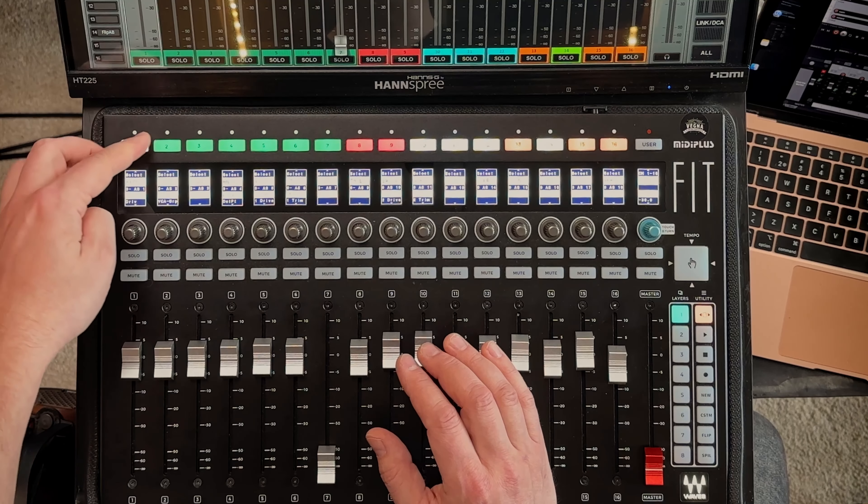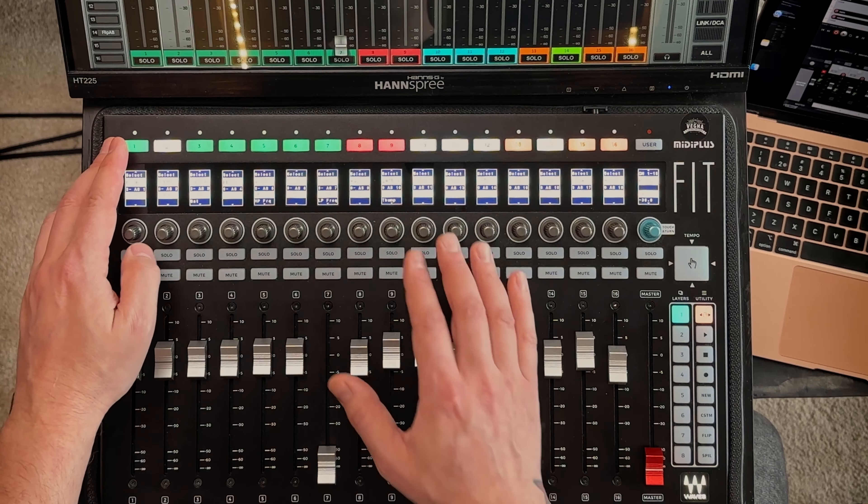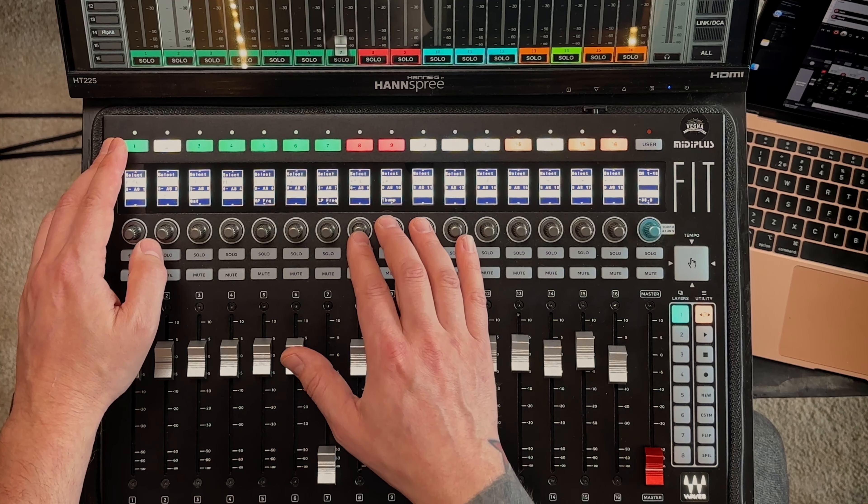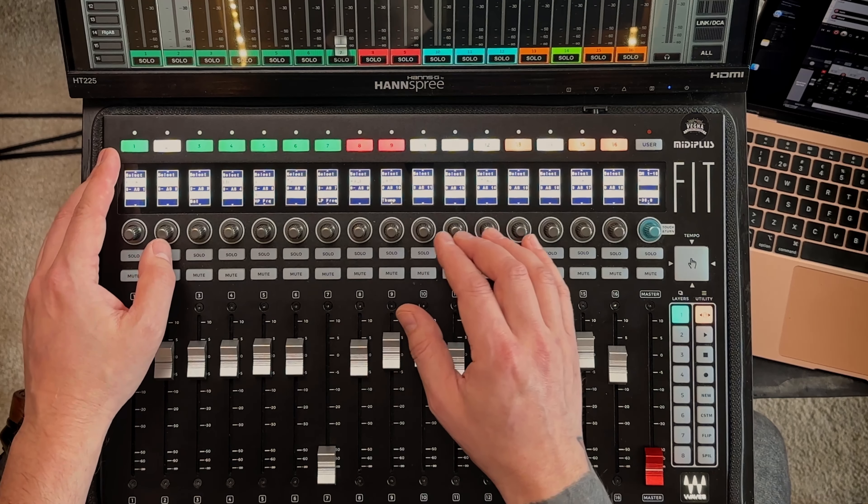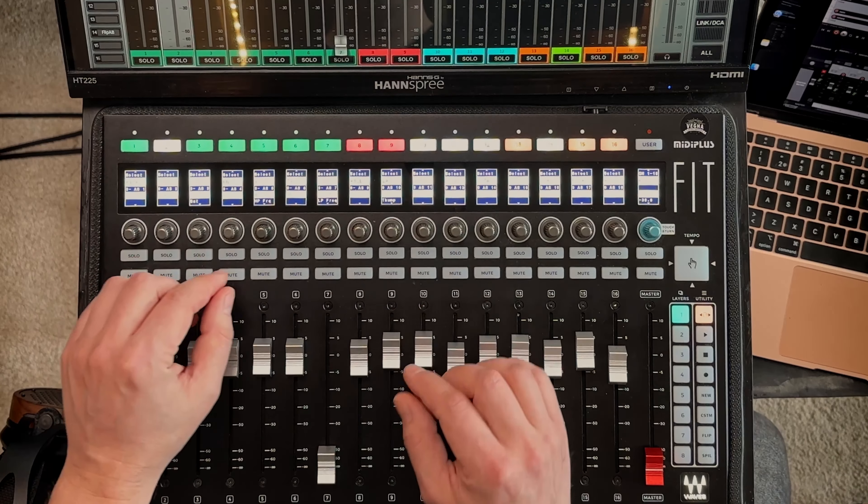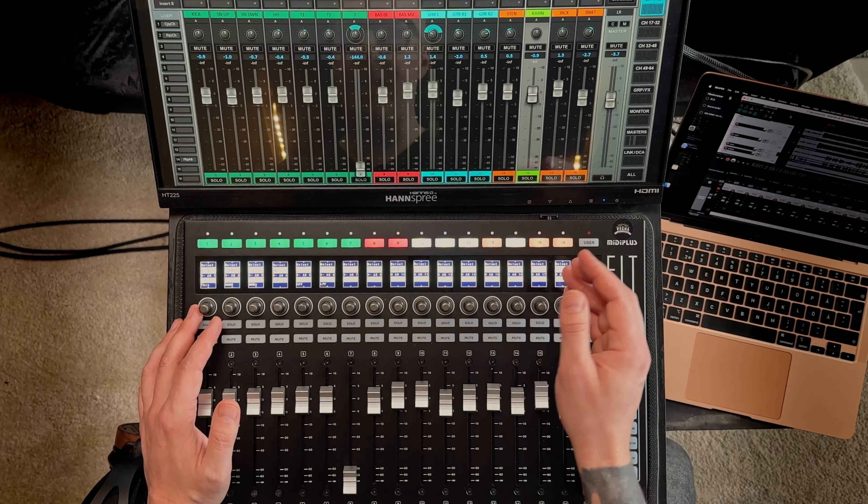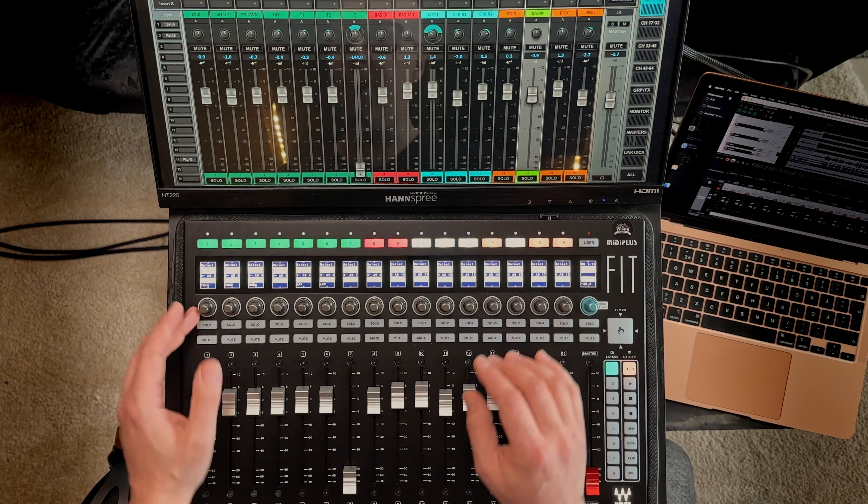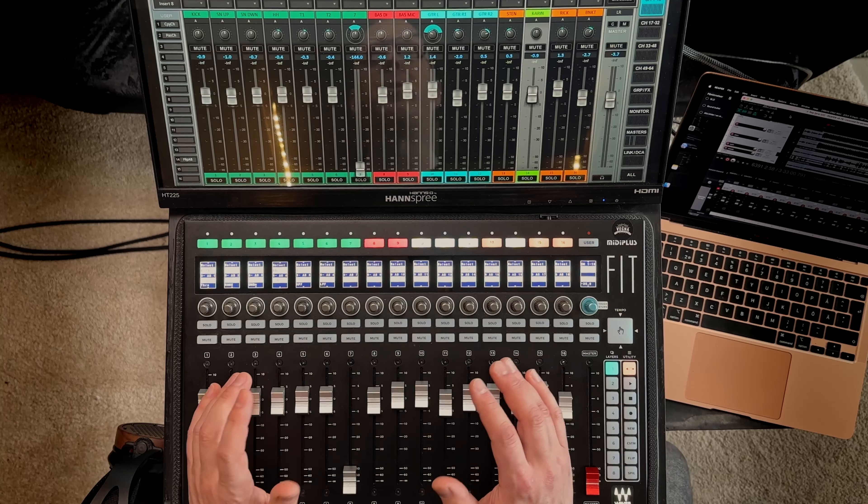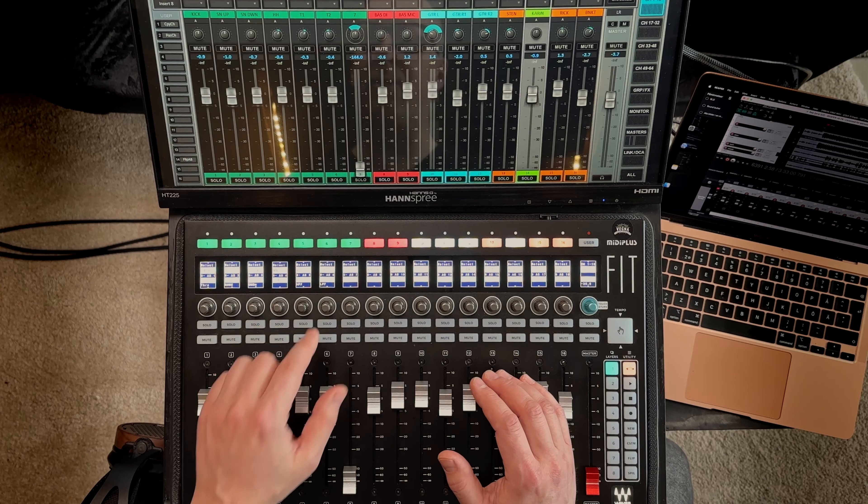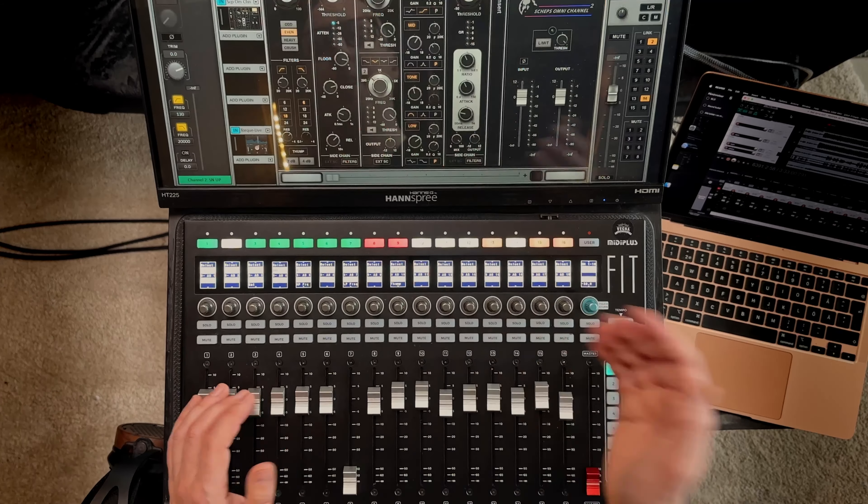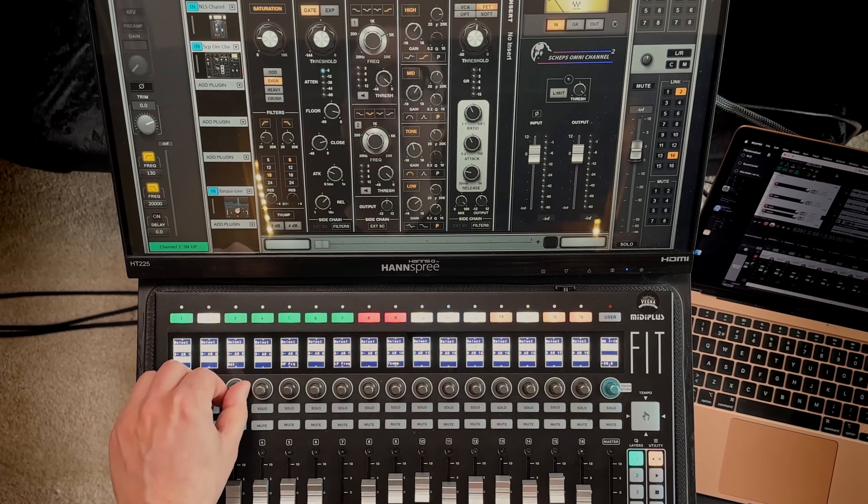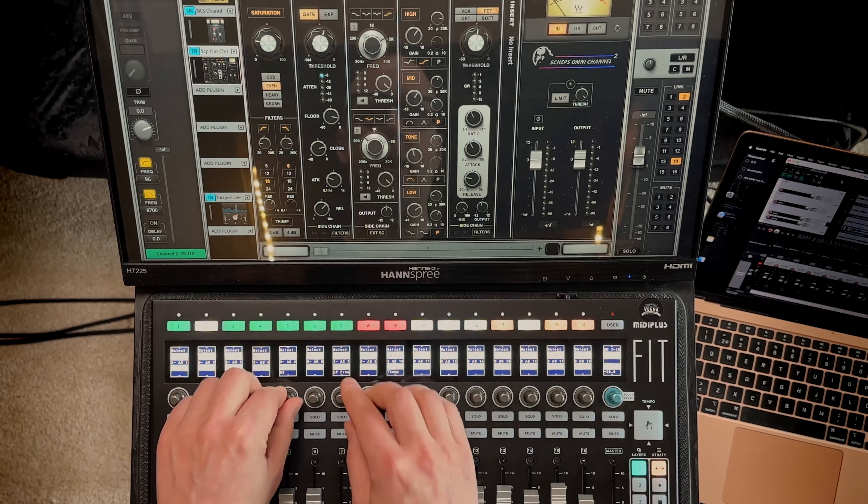But if I select the snare, in this case I actually have the Scheps Omni Channel as the last plugin. So now we have saturation, high pass filter and selecting something else. In this case I am not really sure, I think it's the PSE and also the text is really small. So it's really hard to see what you are doing.